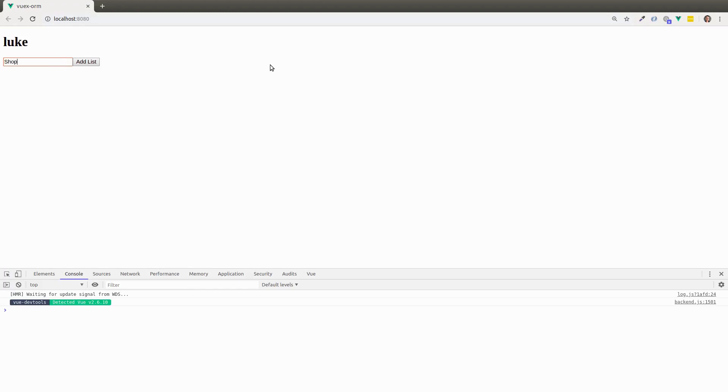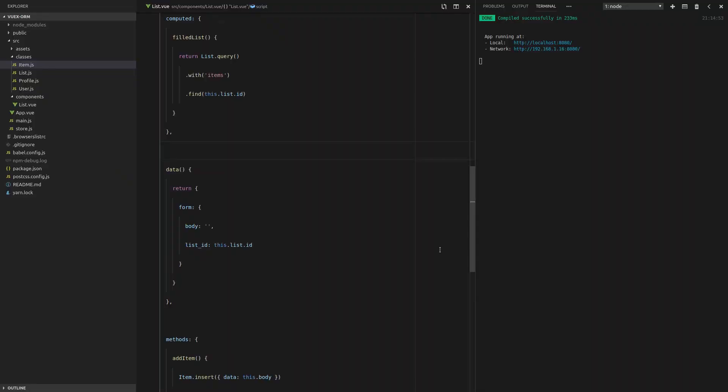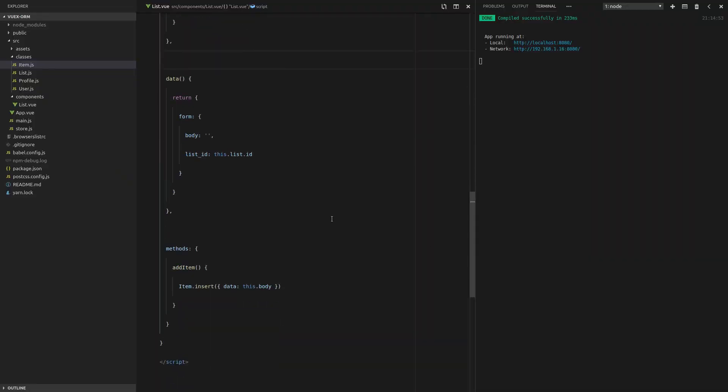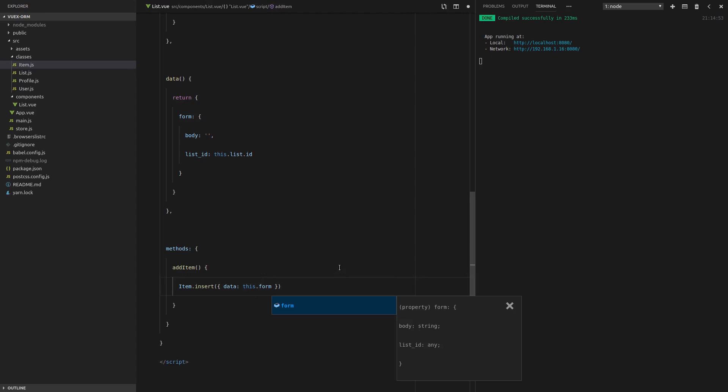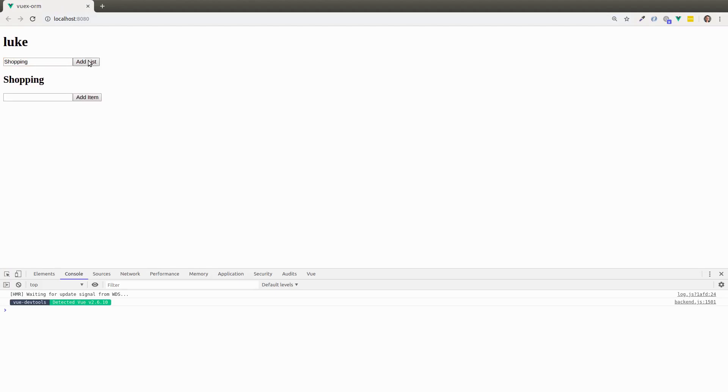And let's add an item called banana. All right, so cannot convert undefined or null. And the reason we're getting that is because I said this.body instead of this.form. Oh, I can be silly sometimes. All right, so let's go back and refresh the page. Shopping, add that. And on the shopping list, let's have a banana. And it works. Cherry. That works. Let's see if we can add another list.